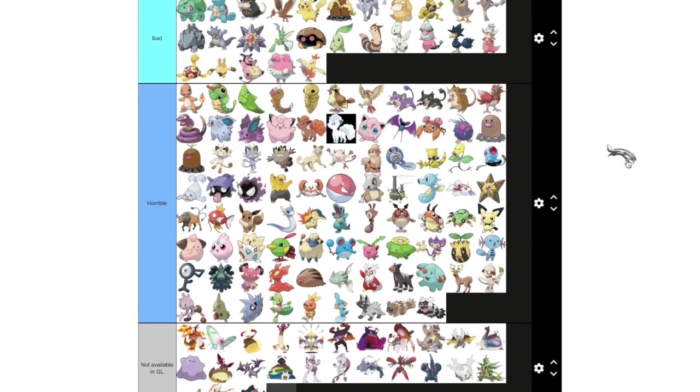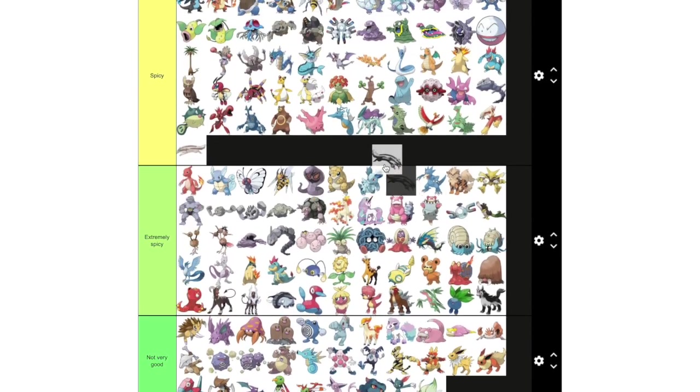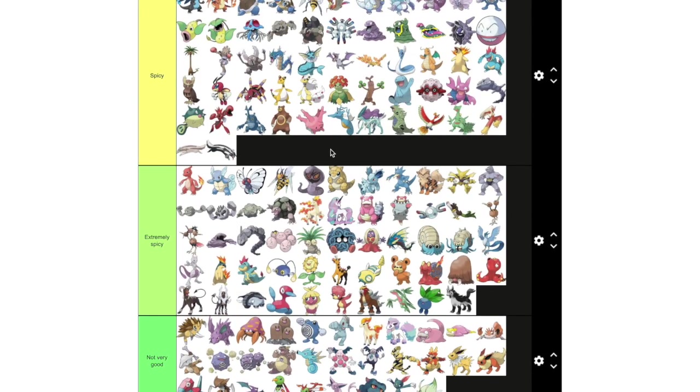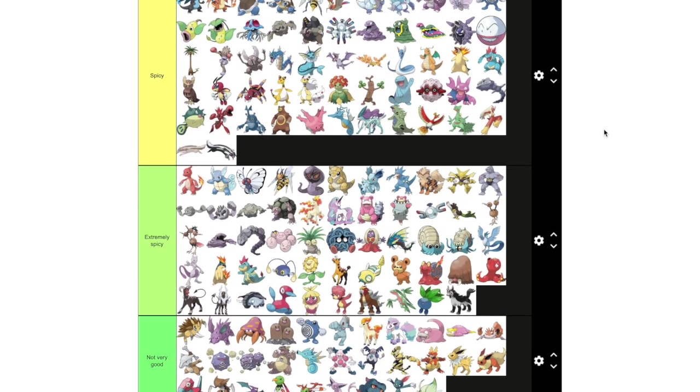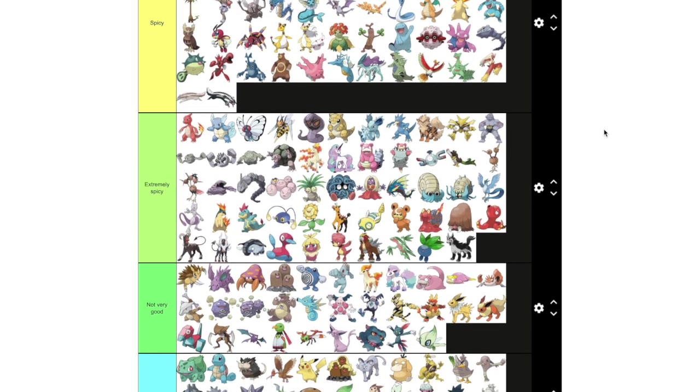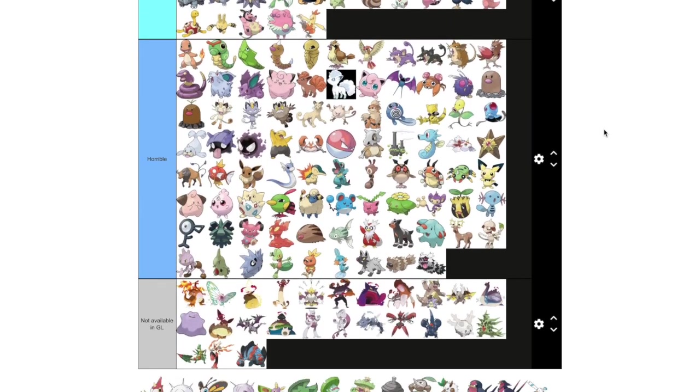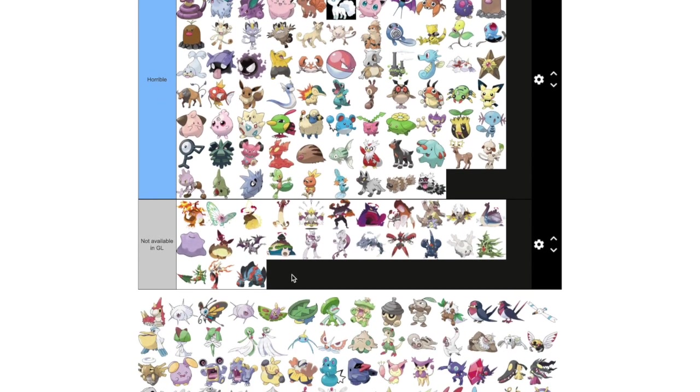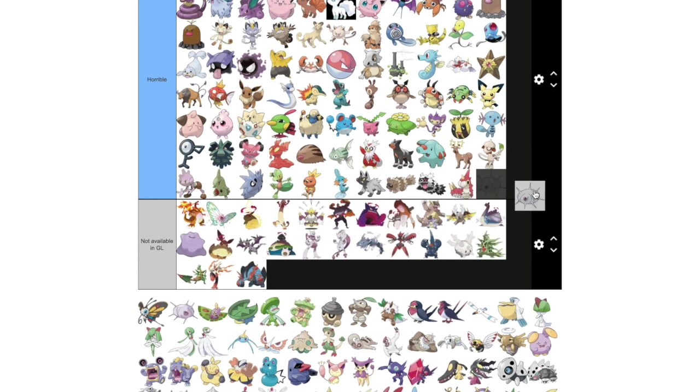I think Galarian Linoone is definitely in the spicy tier. Gets destroyed by fighters, but it does have a much better matchup against ghosts. It's very spammy. Snarl and Body Slam is an amazing combination.